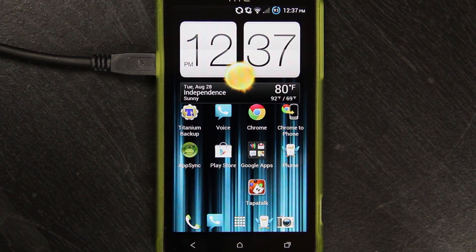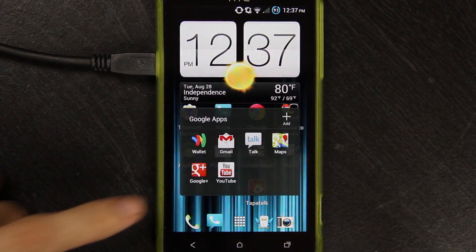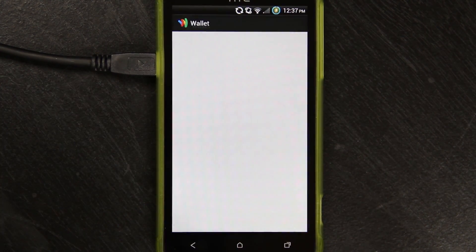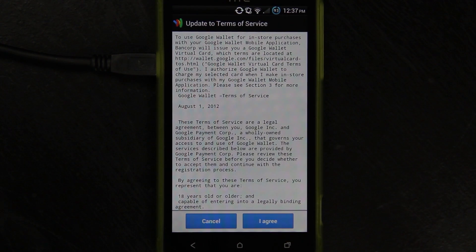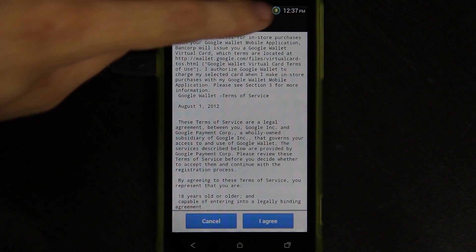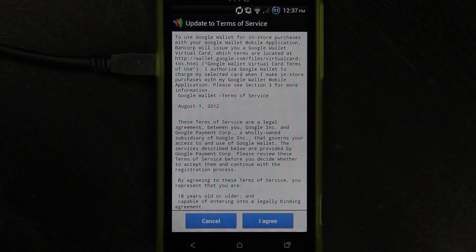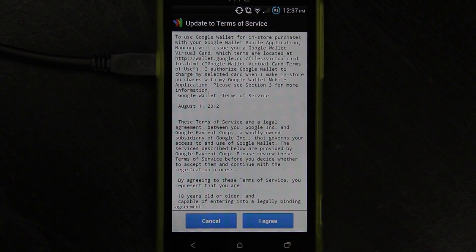The second thing I recommend doing is go into your Google Wallet app. I have not set mine up yet so I do not need to do anything here, but normally you'd press the little menu button, go to Settings, and then Reset Google Wallet.